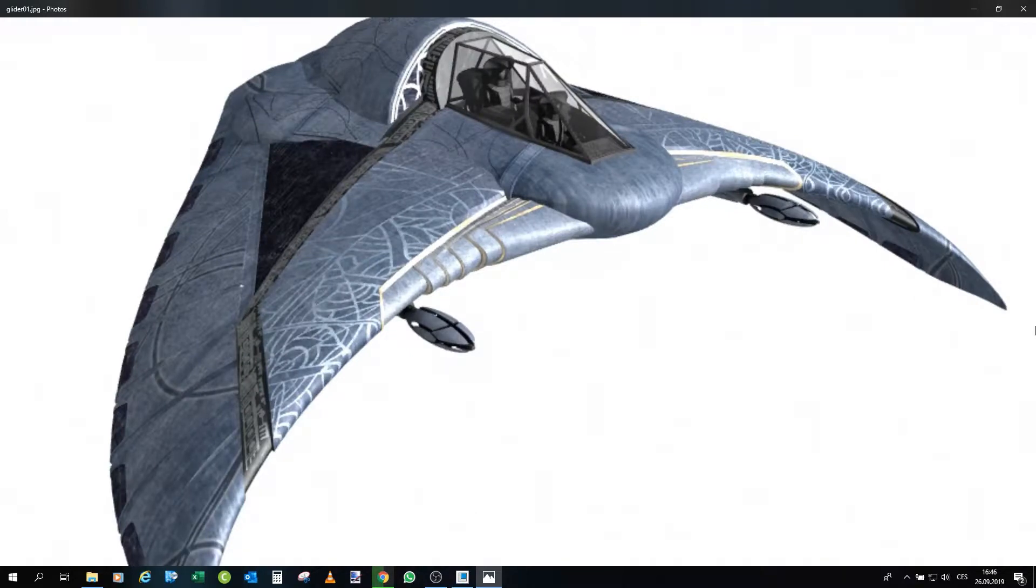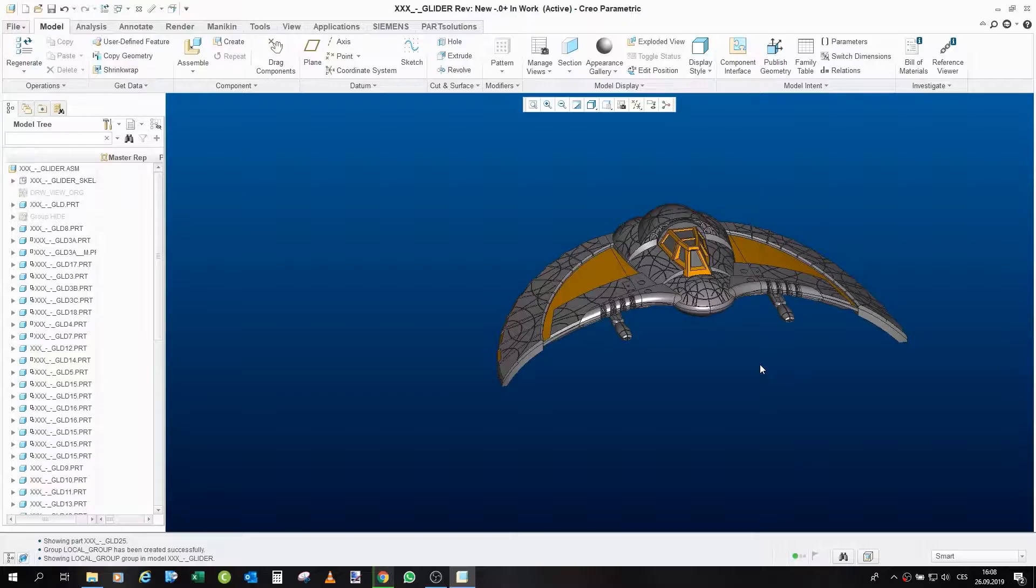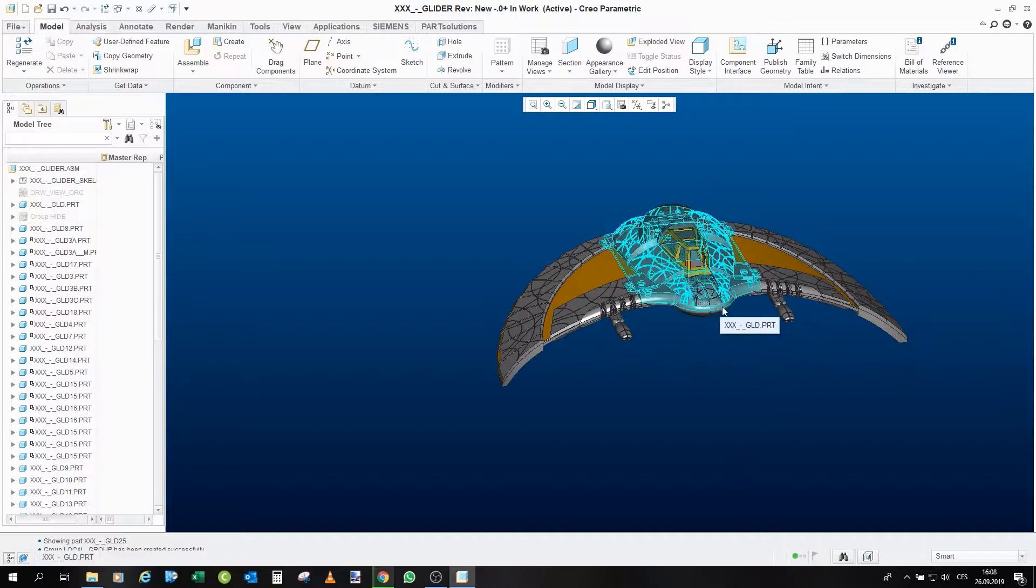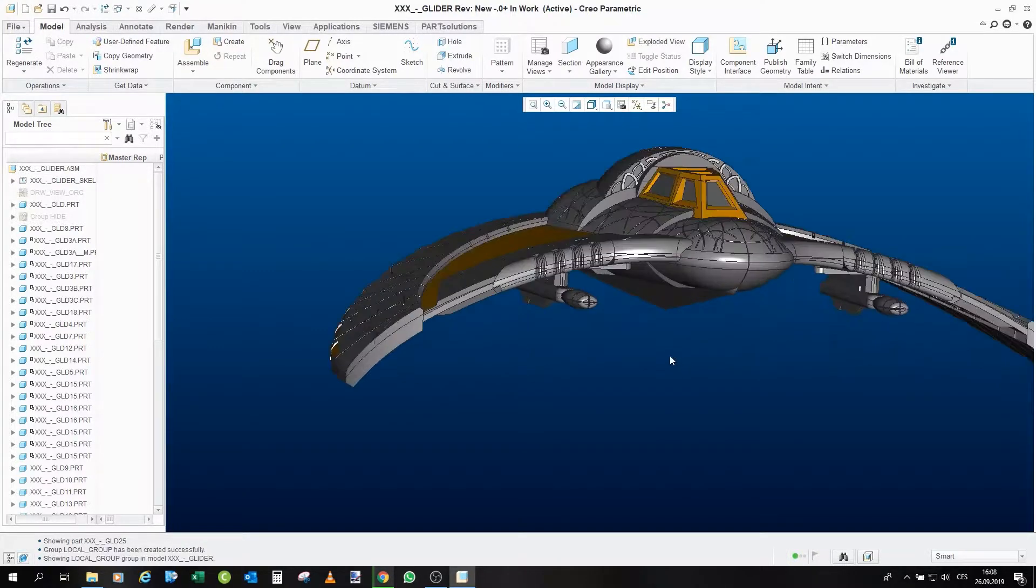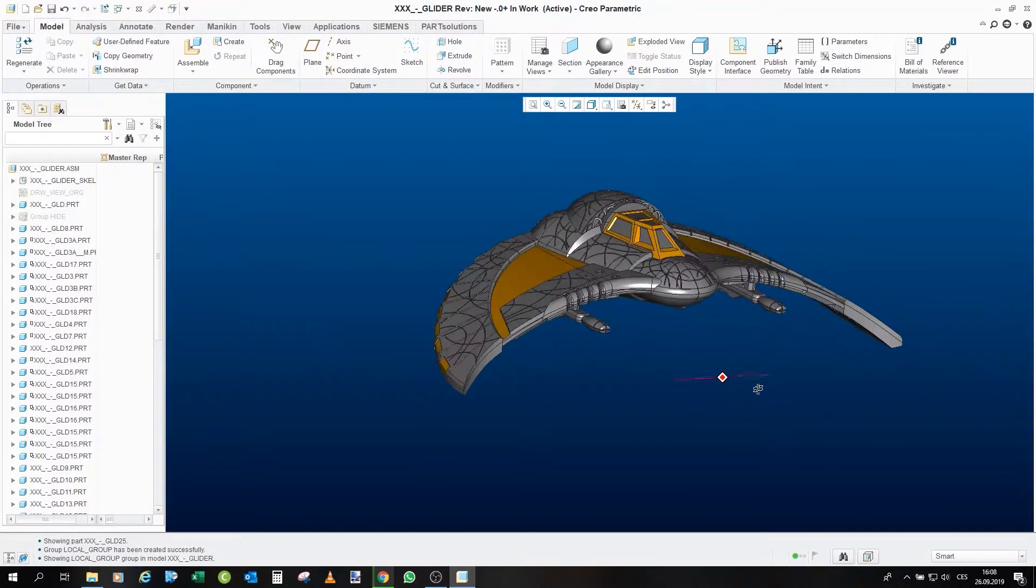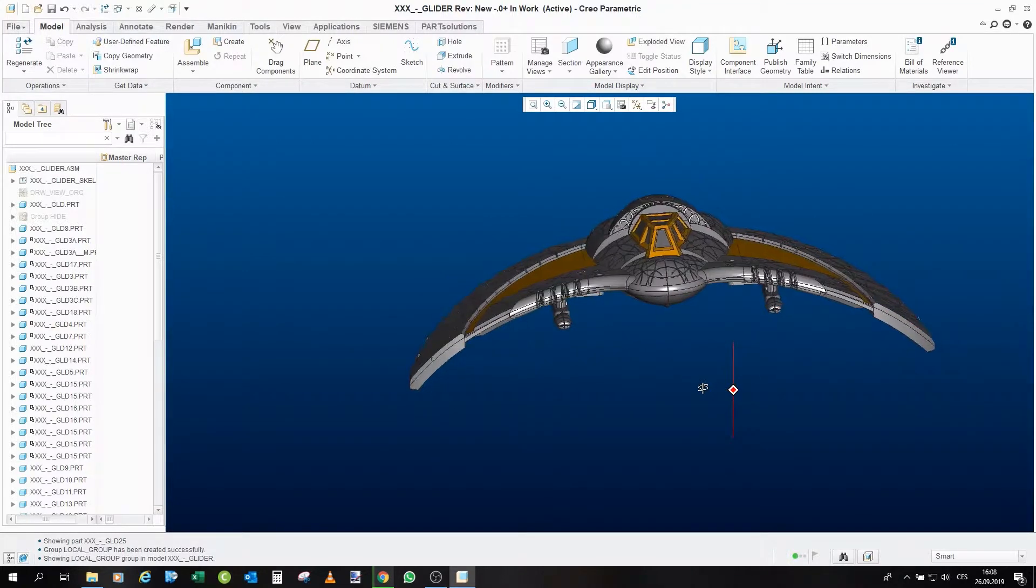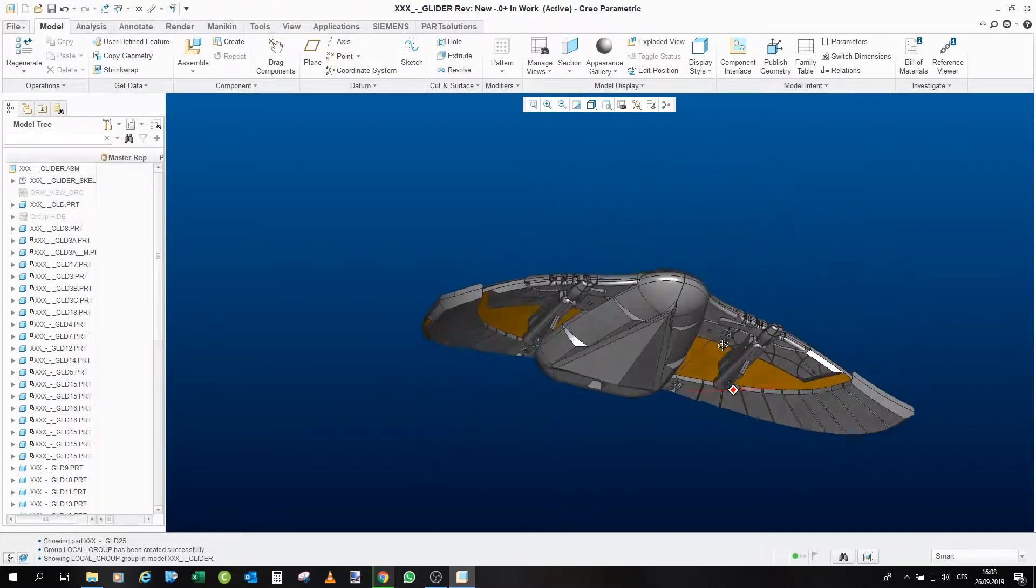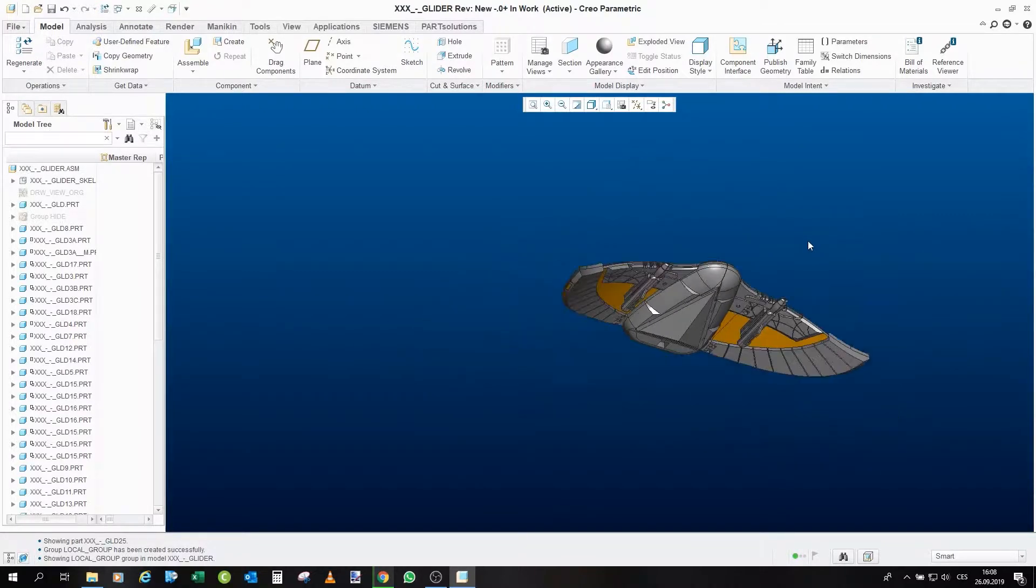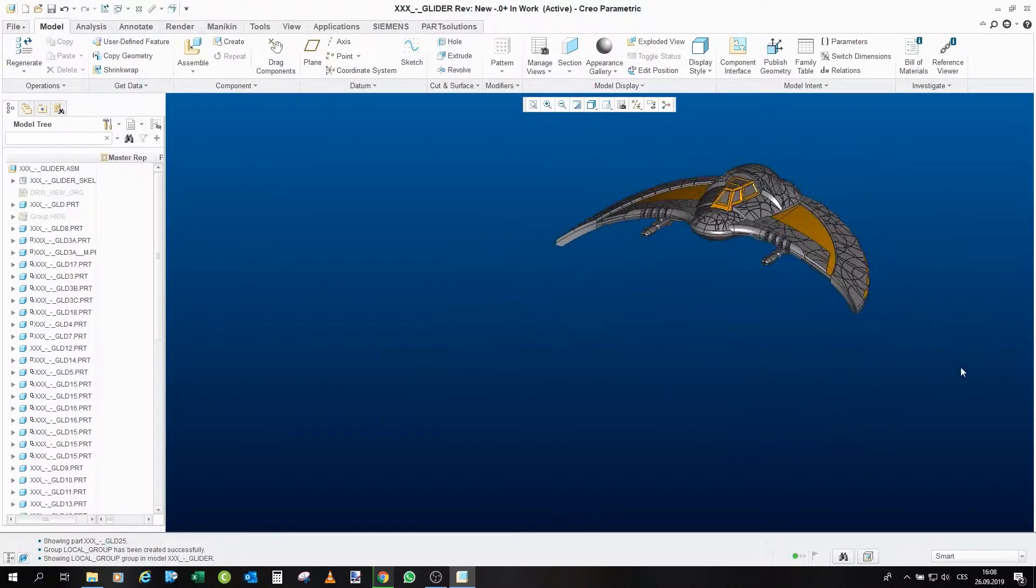Without further ado, let's go to Creo and take a look at the model that I already designed. Now we are again in Creo and this is the model that I designed. Now I would like to present it and describe all its features.